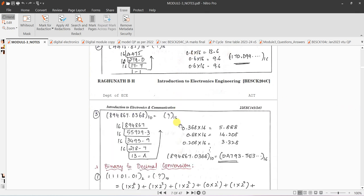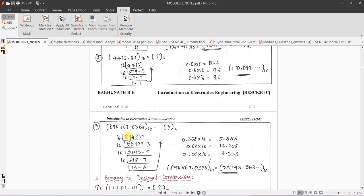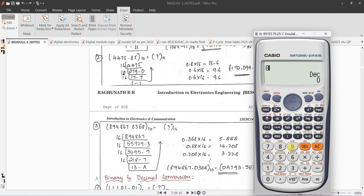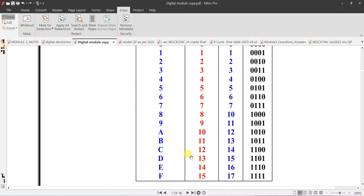This is how to convert decimal to hexadecimal. For a full number conversion it is easy; for fraction numbers, manual division takes a long time. For example, 894867 in hexadecimal is DA793. Note that 13 is D — write this table first in your rough work on the last page.